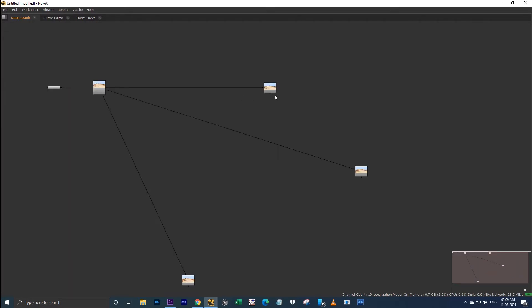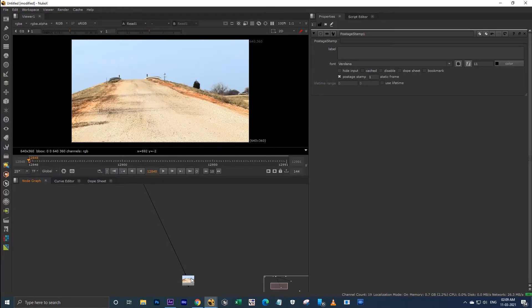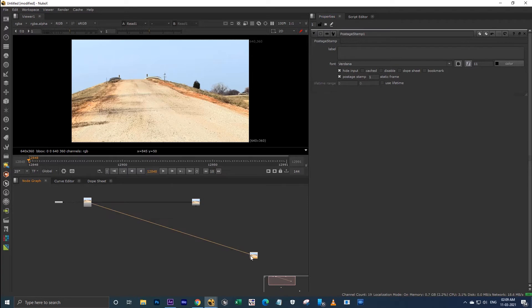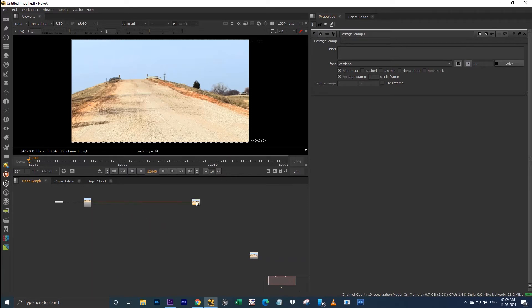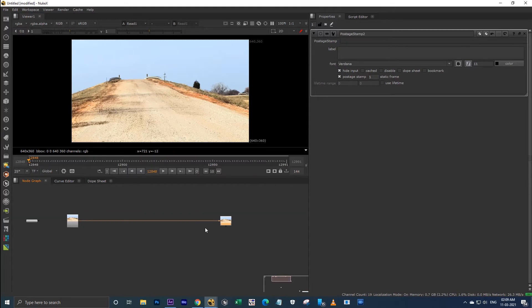The input pipe for a postage stamp is quite a bit annoying, so you can hide it. You can switch on 'hide input' for every postage stamp node. When you click on a postage stamp it will show you the input pipe, and when you deselect that node it will hide the input pipe.